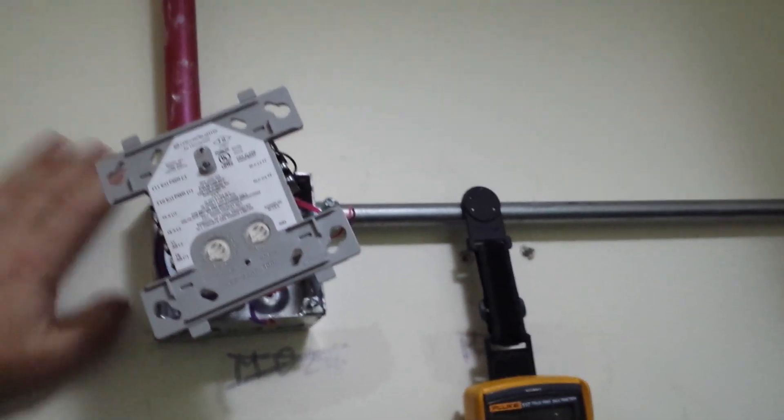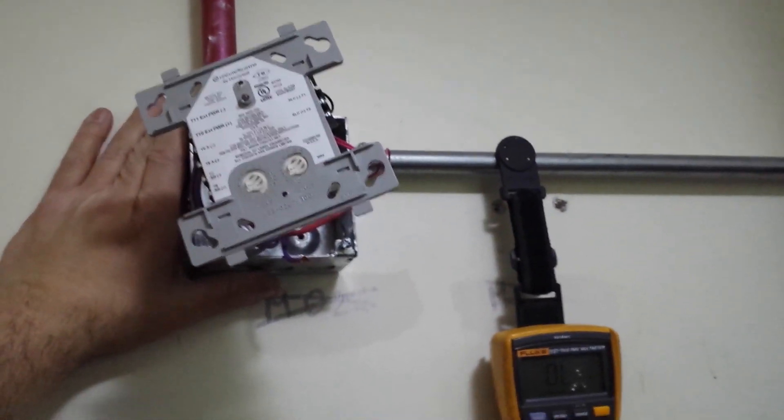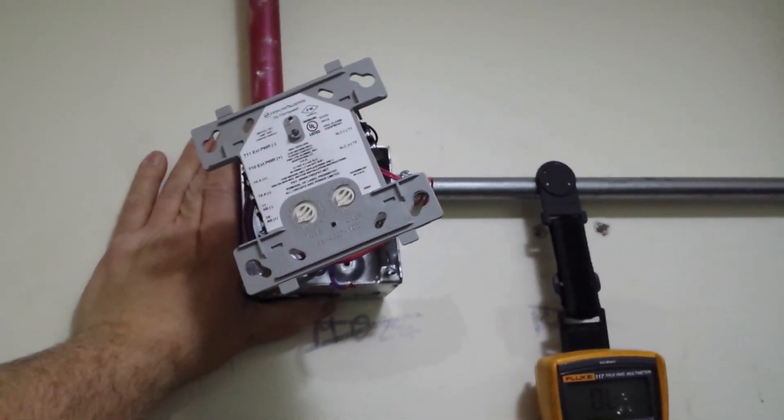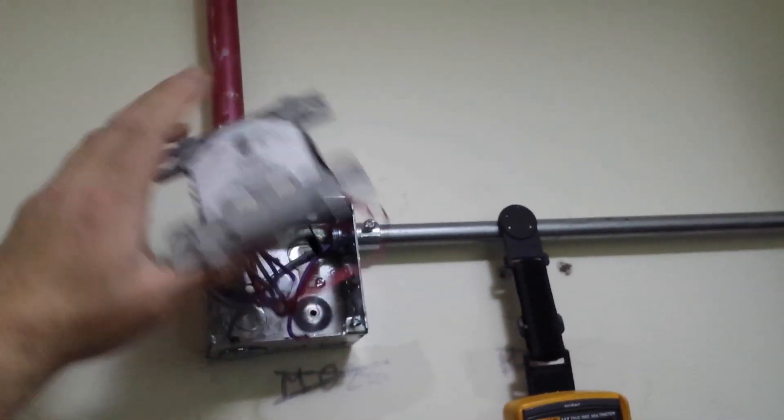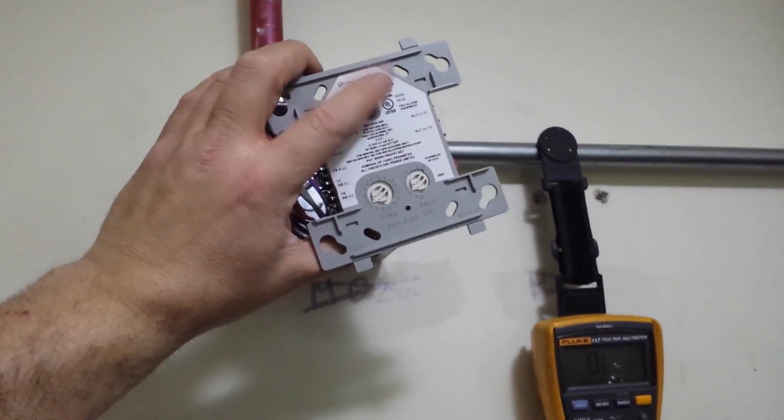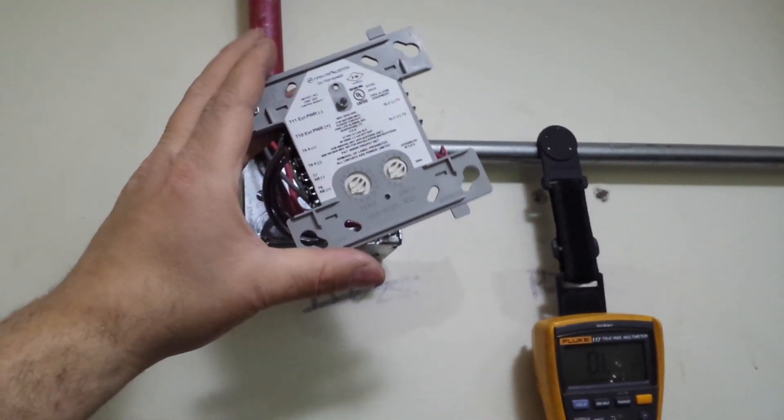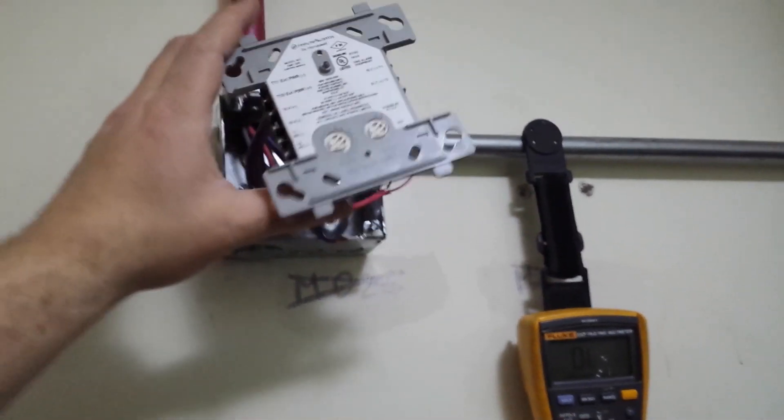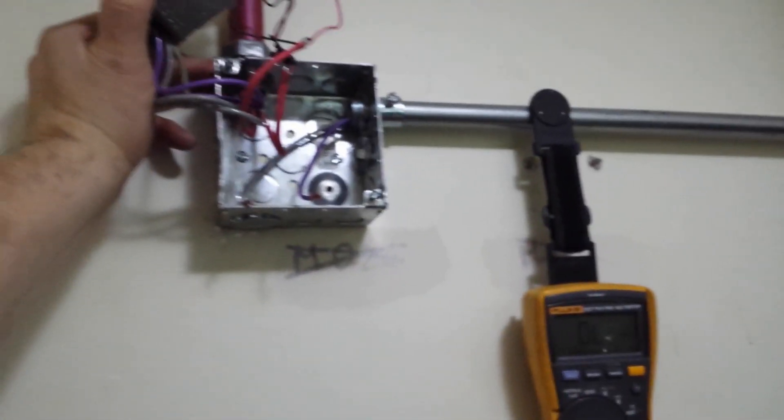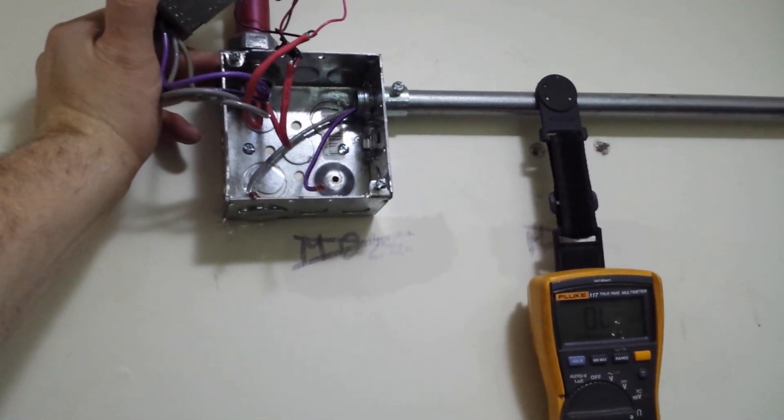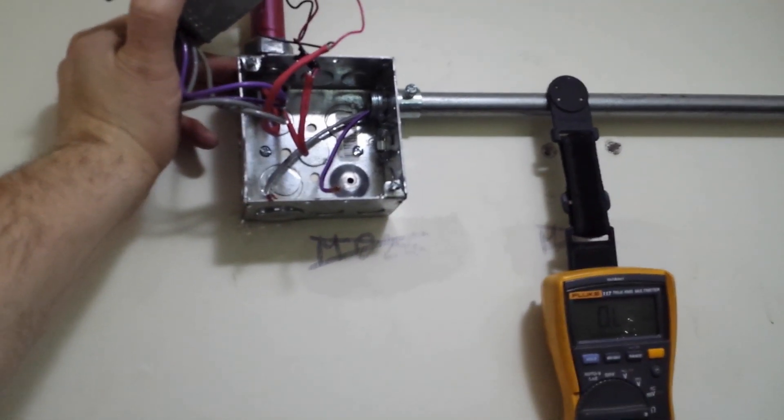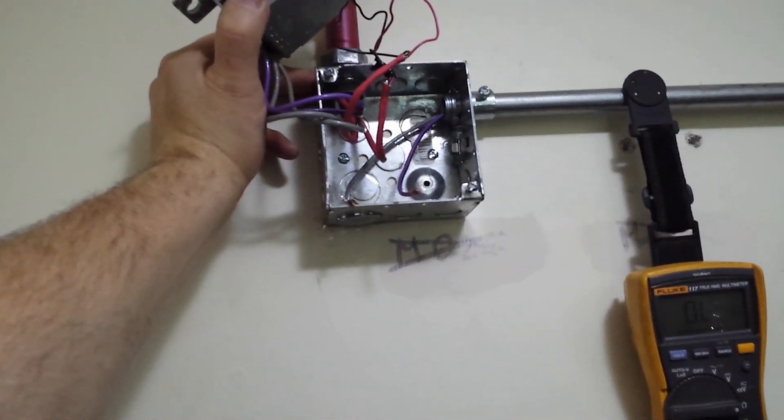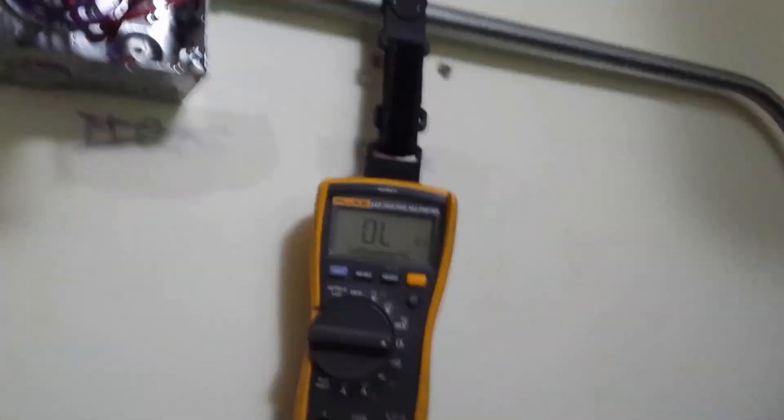I found that when I disconnected the SLC from this module, everything else in the system seemed to be working. This was the only trouble spot. This time, then I disconnected the output side. Here's the output wiring that goes, in this case, to an outdoor strobe. Disconnected, reconnected the SLC, and we've got signal on here. So the SLC now seems to be working.